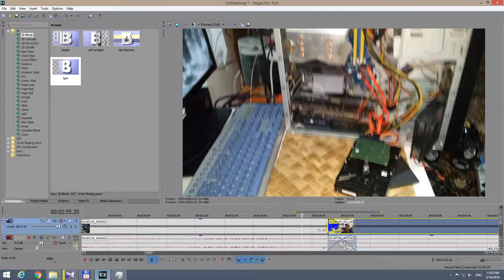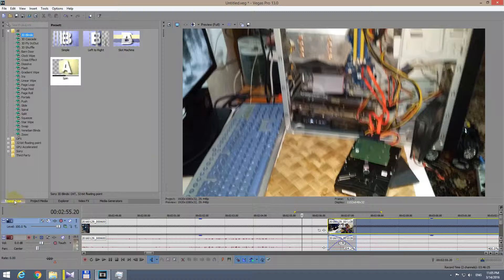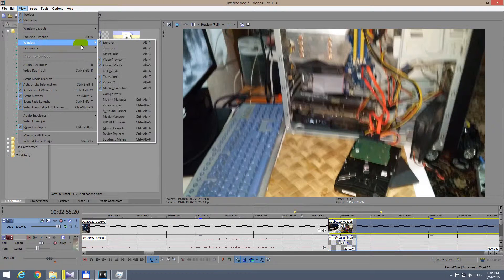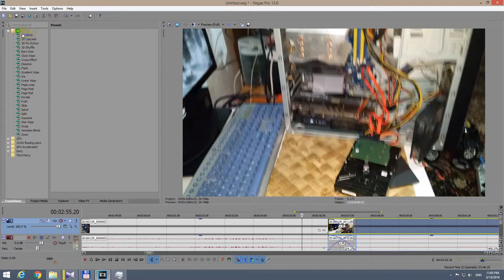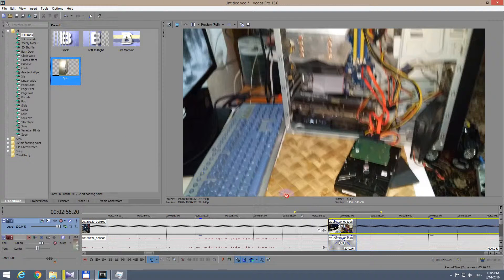So it's not spinning around, it's just crossfaded right now. To add the transition, go to the Transitions page, which is here. If it's not there, go to View > Window > Transitions. Here under 'All', click on '3D Blinds' and here's the 'Spin' — drag that Spin, for example, or any other effect that you want.